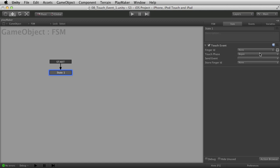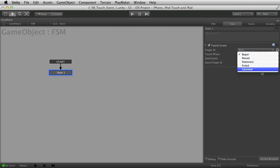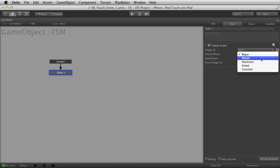Touch phase is by far the most important thing we need to go over here. There are three phases that Apple iOS tracks with its hardware: began, moved, stationary, ended, canceled. Now these are Apple things — these aren't PlayMaker or Unity things. The PlayMaker and Unity software just pays attention to these as the hardware reports it.